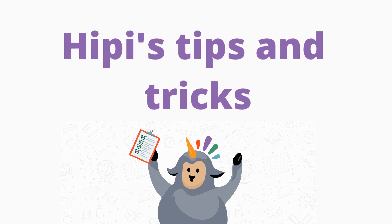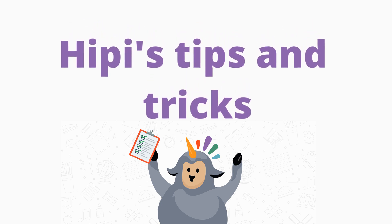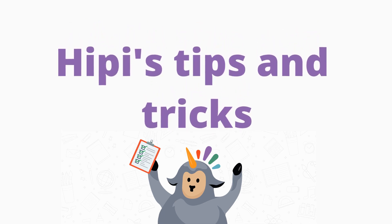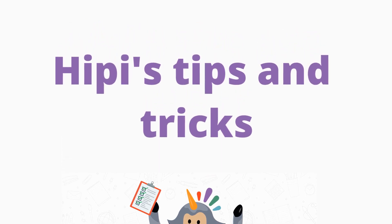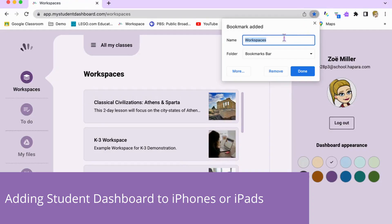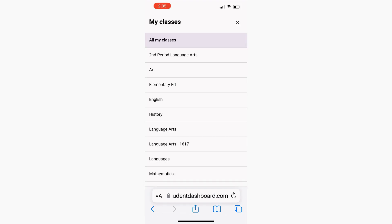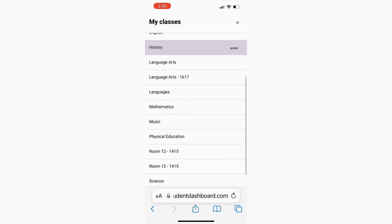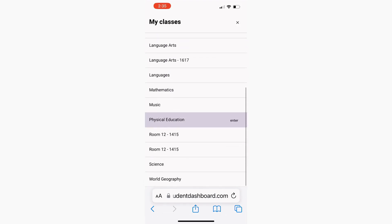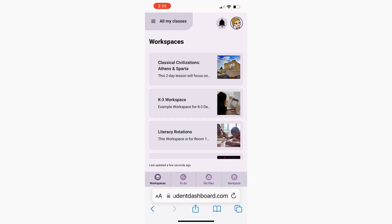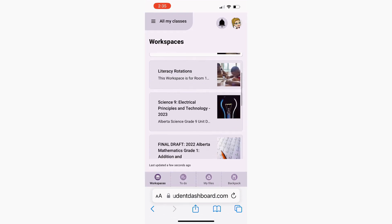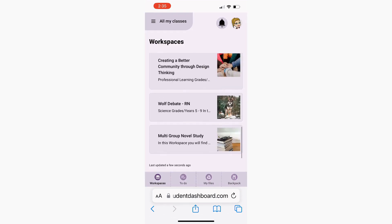Kia ora and welcome to Heapy's Tips and Tricks. In today's episode we're going to look at the steps of how to add Student Dashboard to an iPhone or an iPad. Student Dashboard is designed to be mobile friendly so learners can check assignments and announcements from teachers when they're on the go.